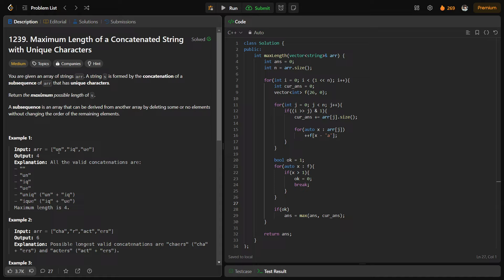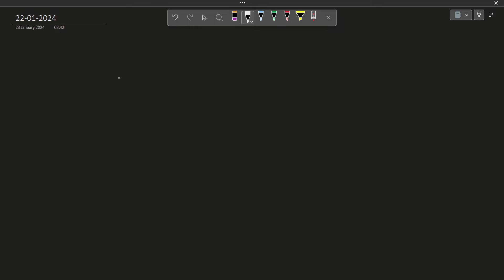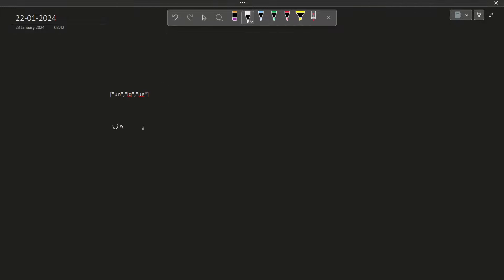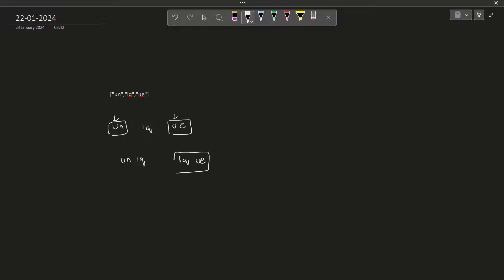One way of doing this particular problem is, since the value of n is very small — it is only 16 — you can try to create all of the subsets and go through all of the possible subsequences; whichever of them are valid can be considered as answers. Let me demonstrate with a test case. We have three strings: UN, IQ, and UE. UN cannot be taken with UE because then U will be repeated twice and we only want unique characters. But UN can be taken with IQ, as well as IQ can be taken with UE. If we only take IQ, the total string length will be 2, but if we take IQ and UN together the total string length is 4. So that is obviously the better answer.